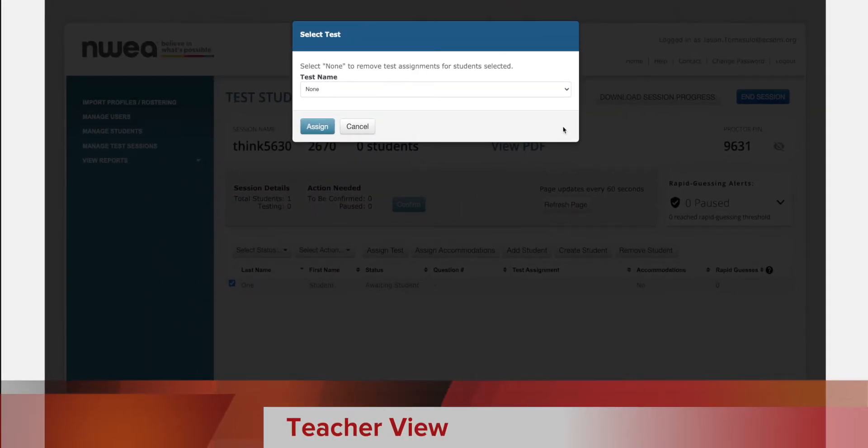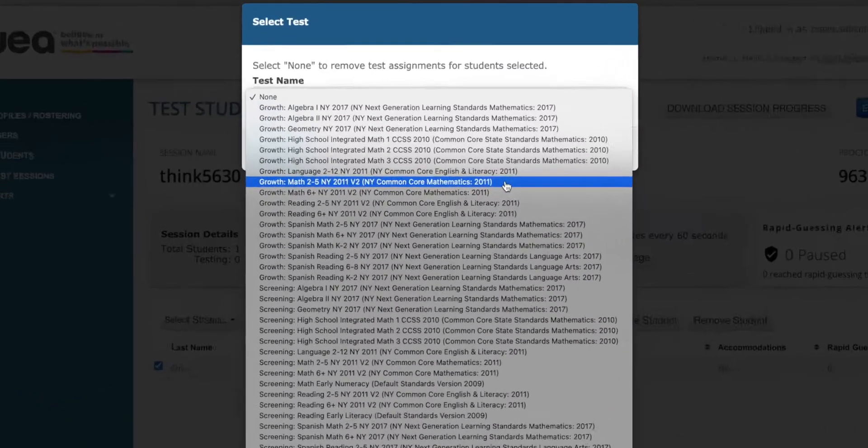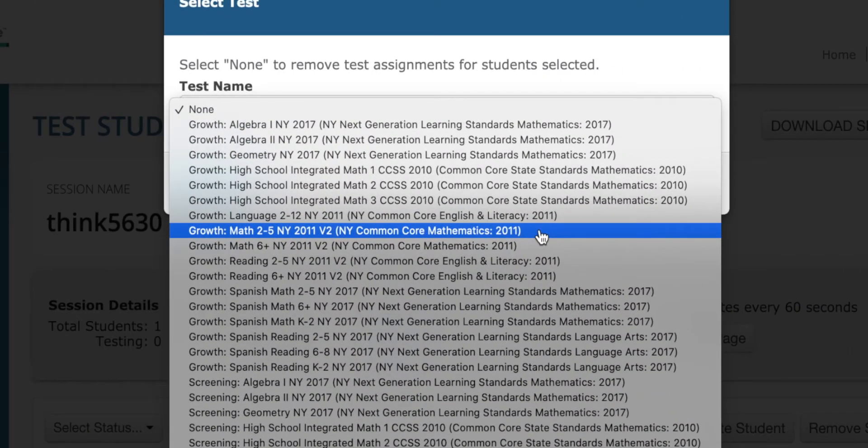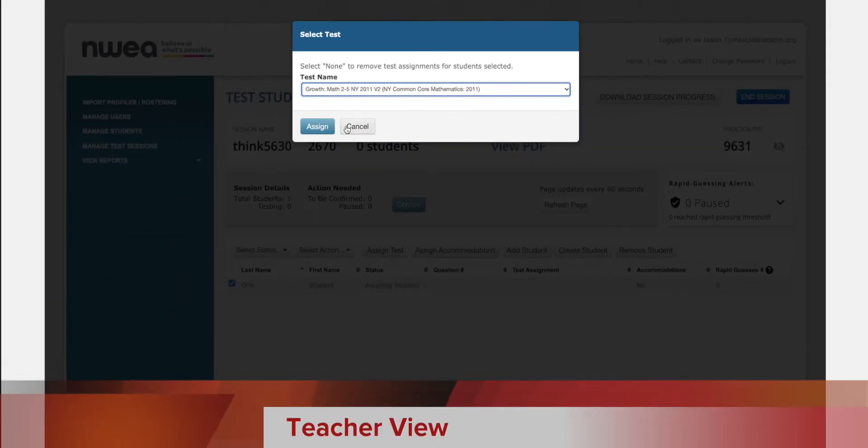From the drop-down you're going to choose your test. I will pick math and click assign.